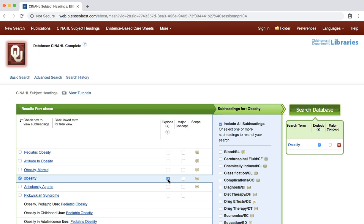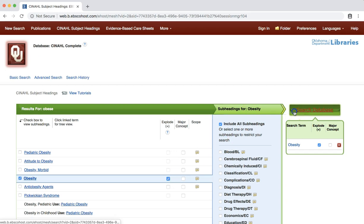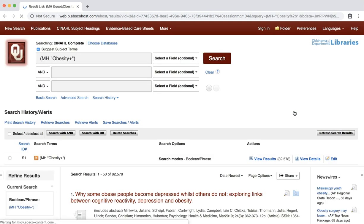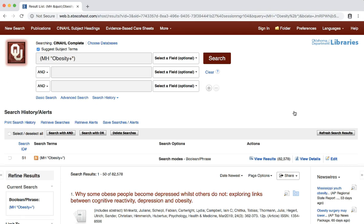We are now ready to search the database for references with our CINAHL heading of obesity. At the far right, you will see the option to search database and a list of your selected subject headings with any set specifications. Explode should be the only option checked. Click the search database button. You now return to the main search screen, but this time with a list of results. As you can see, there are over 80,000 results for this search.